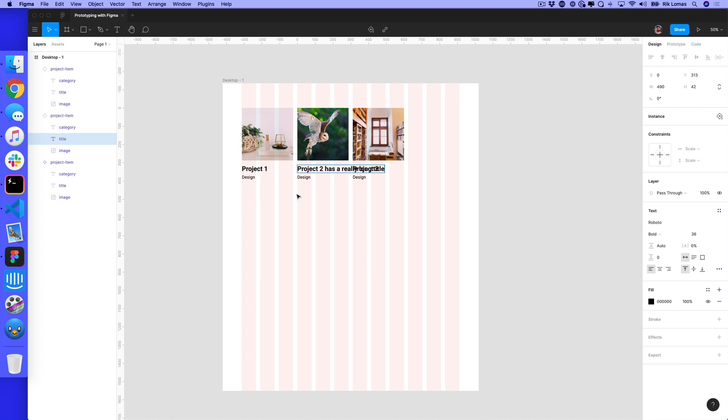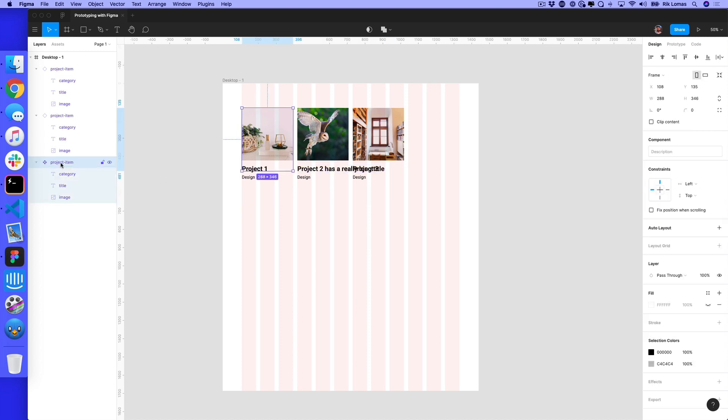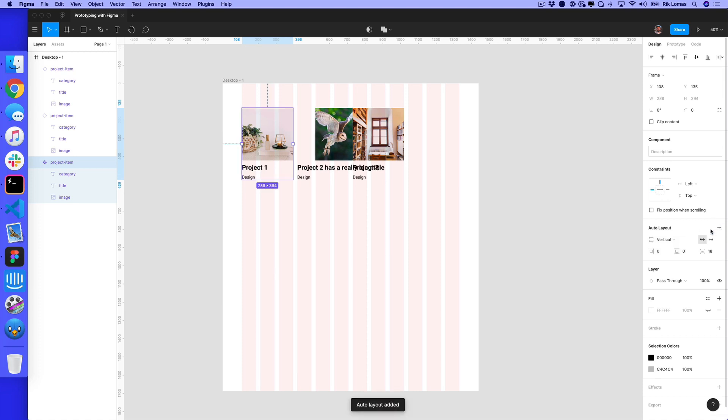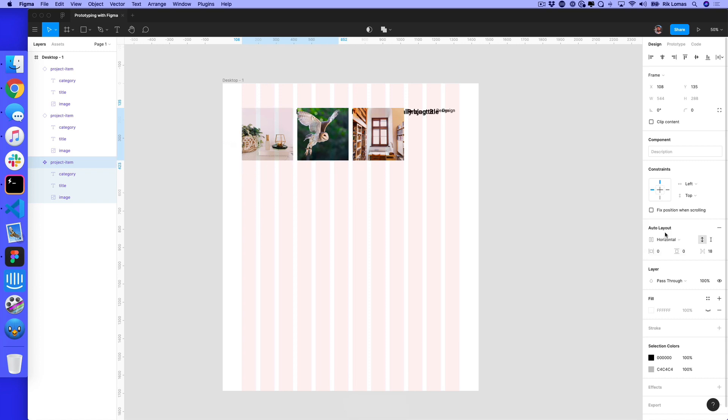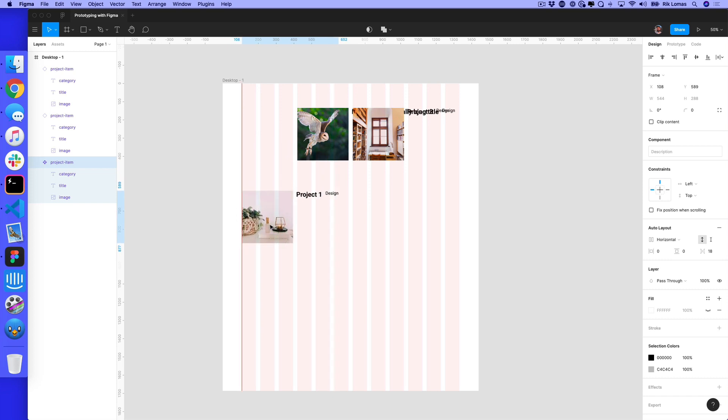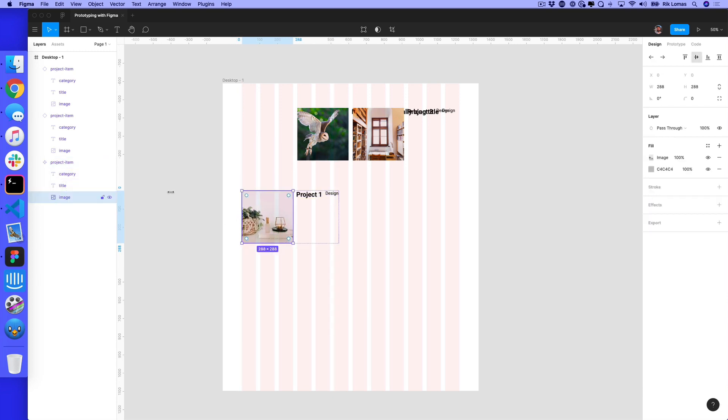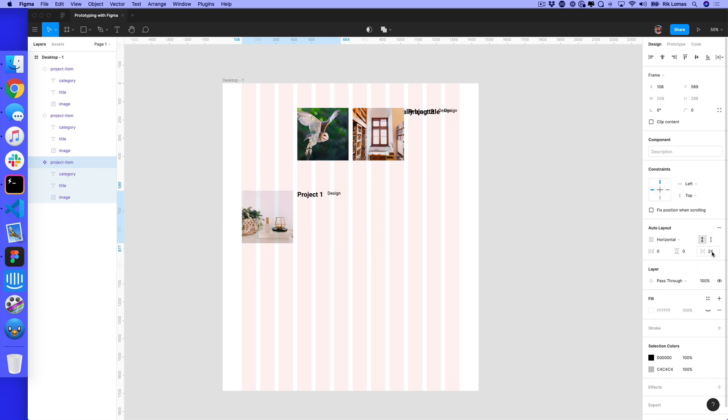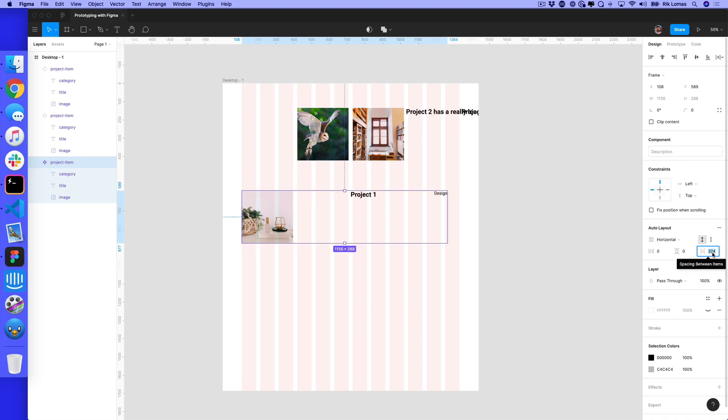What I can use is Figma's auto layout tool. I'm going to select this main component with image, title, and category. If I click auto layout, I get this vertical layout, which I can change to horizontal. This is saying image, title, and category are going in a horizontal direction. There's 18 between each one. If I make that 32, there's 32 between each one.